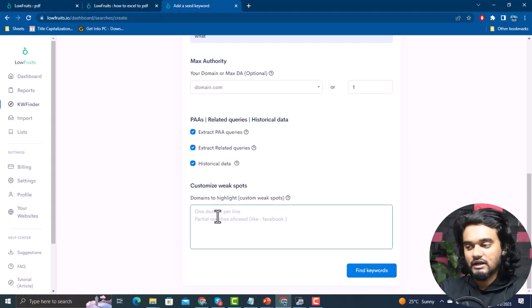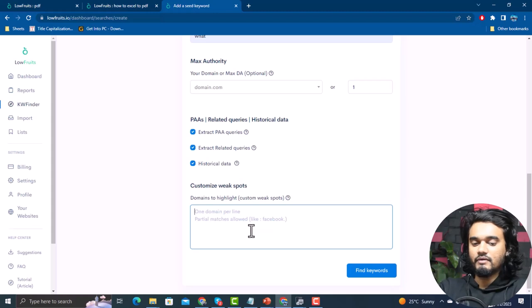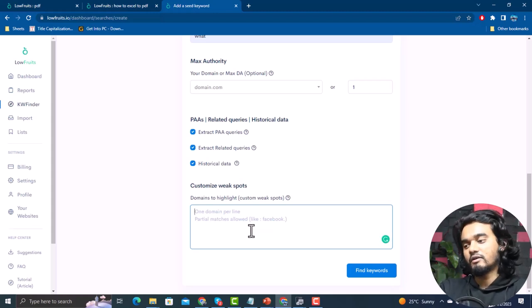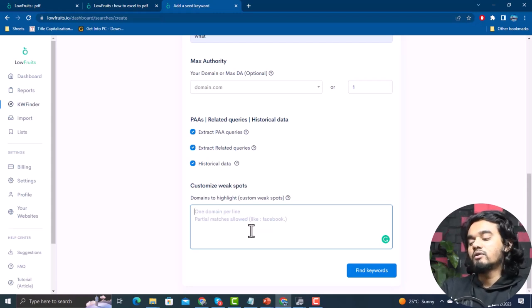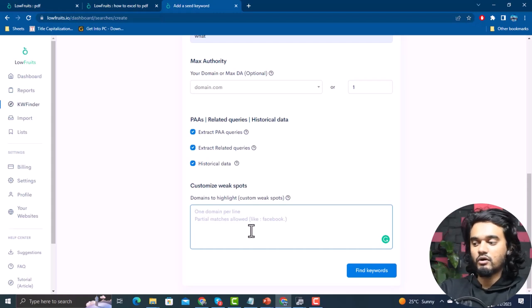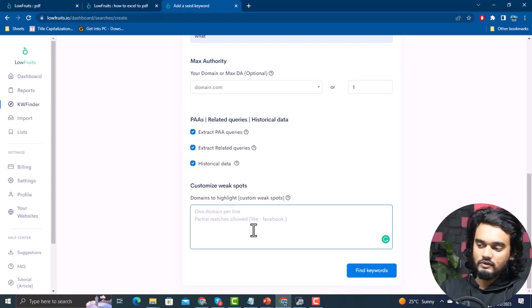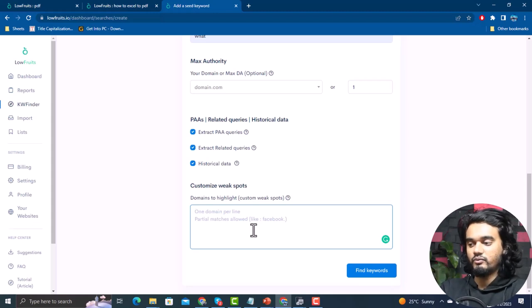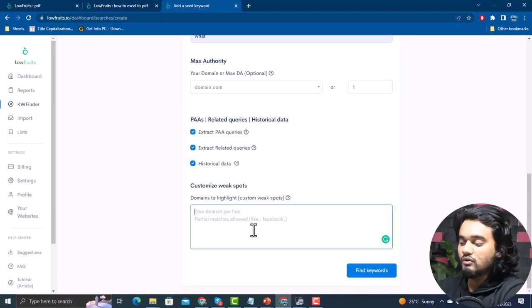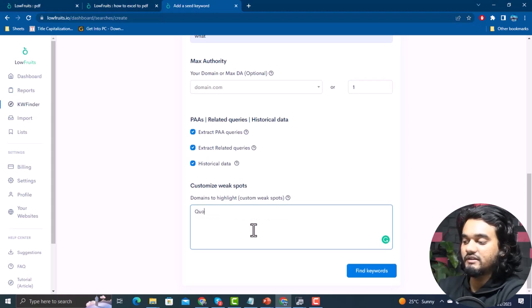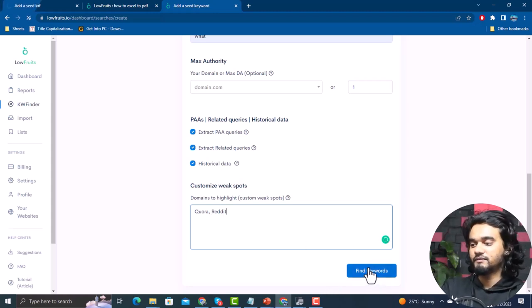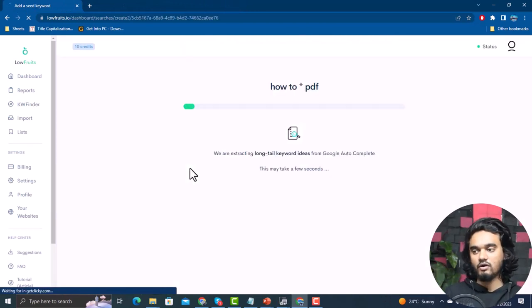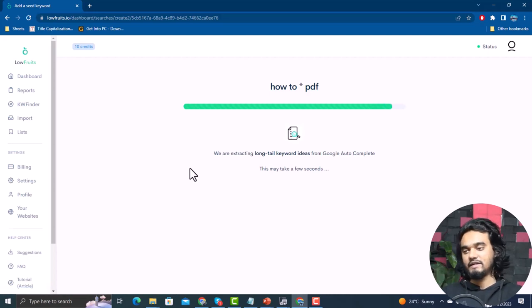You can also customize Weak Spots. Weak spots are keywords that come from a blog or forum — considered weak because no one is specifically targeting them. You can add the domain or word of these weak spot sites; for example, I'm adding Quora and Reddit as weak spots for my niche keyword. Now let's find keywords — click Find Keywords.